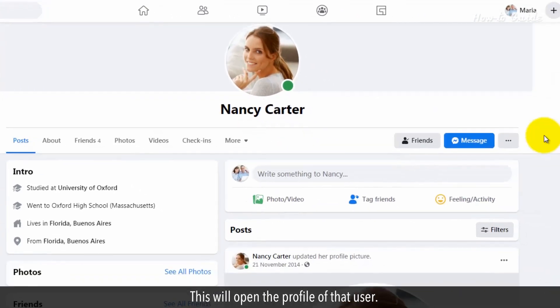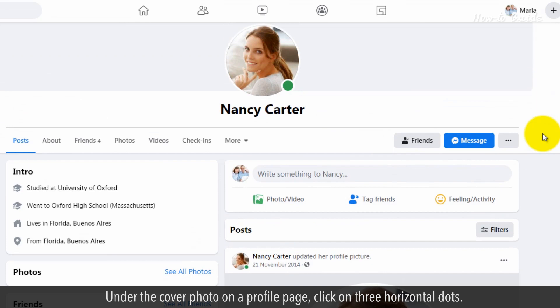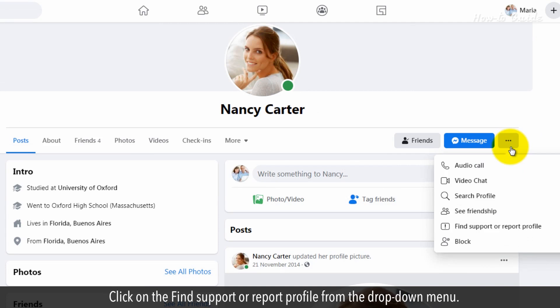This will open the profile of that user. Under the cover photo on the profile page, click on the three horizontal dots.